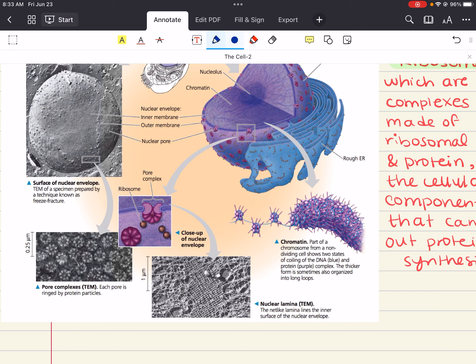Ribosomes are complexes made out of ribosomal RNA and protein. They are cellular components that carry out protein synthesis. The genes encoded in your chromosomes code for certain proteins, and your ribosomes are the cellular components that carry out that protein synthesis. The process of going from DNA in the nucleus to the formation of proteins includes replication, transcription, and translation, which we're going to cover in depth later down the line.